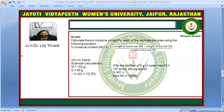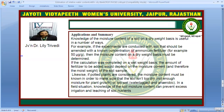Now if we add 5 grams of water, the new weight of moist soil becomes 107 grams while the dry soil remains 90 grams. The moisture content now becomes 18.9 percent. This is how we know how much water is already present in the soil.